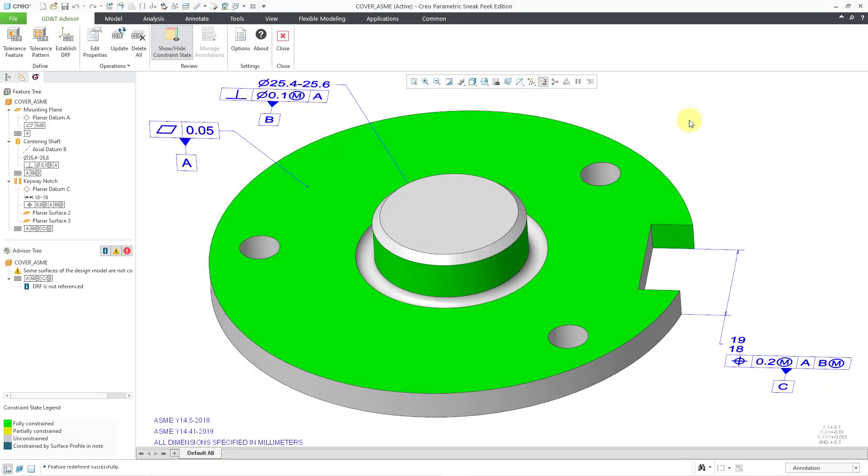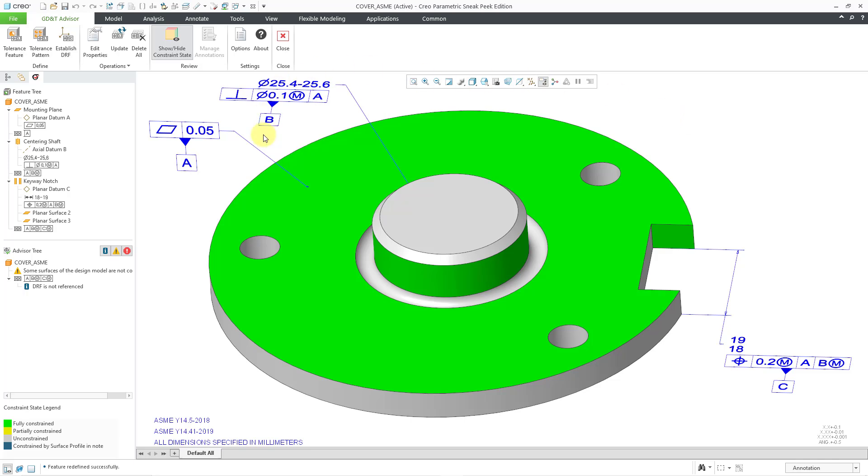In Creo Parametric, you can use the GD&T Advisor to apply geometric dimensioning and tolerancing to your models. In a previous video, I started showing the demo from PTC's help section on how to apply GD&T using the Advisor, and we created the first three datums, the datum feature symbols for A, B, and C. In this video, I'm going to continue on with applying the GD&T to this part.